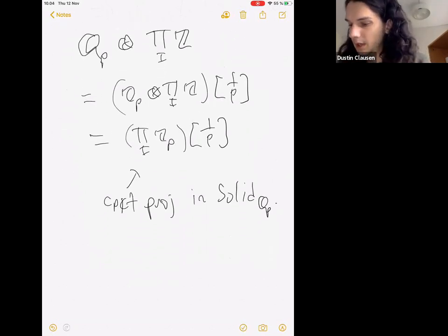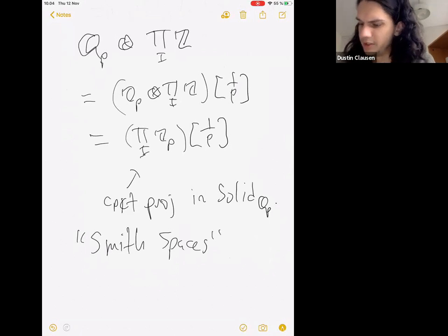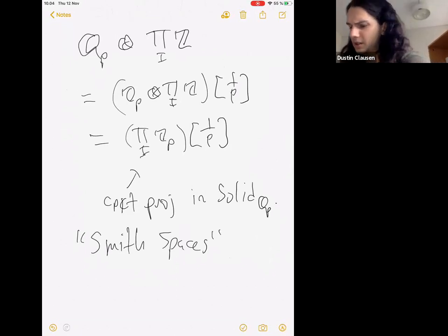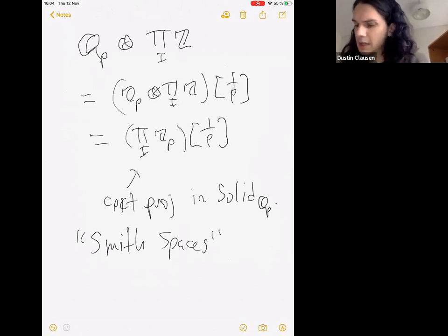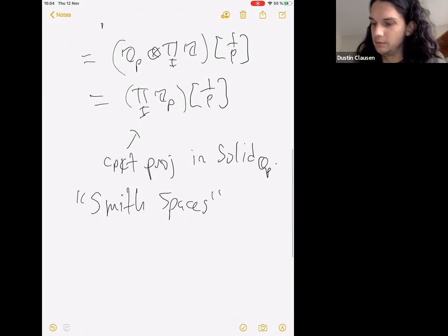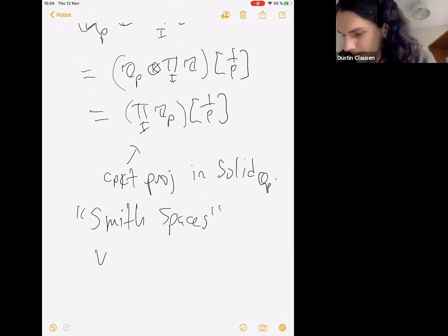We call these Smith spaces — or chaotic Smith spaces — following essentially the terminology from the archimedean context. I want to contrast this with Banach spaces.